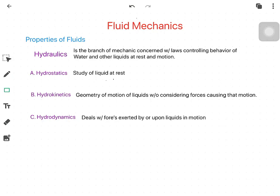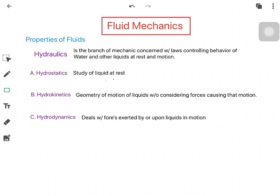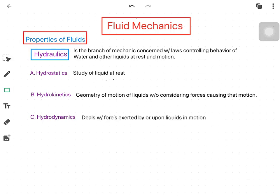We will discuss the first topics in fluid mechanics: properties of fluids. Hydraulics is a branch of mechanics concerned with controlling the behavior of water and liquids at rest and in motion. There are subtopics in hydraulics: hydrostatics, hydrokinetics, and hydrodynamics.